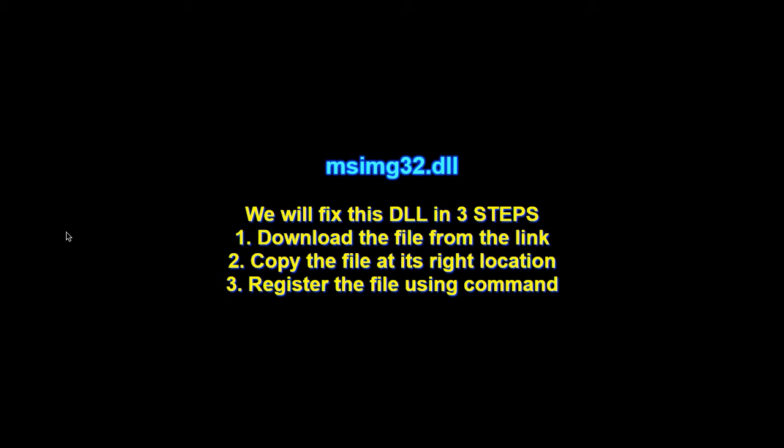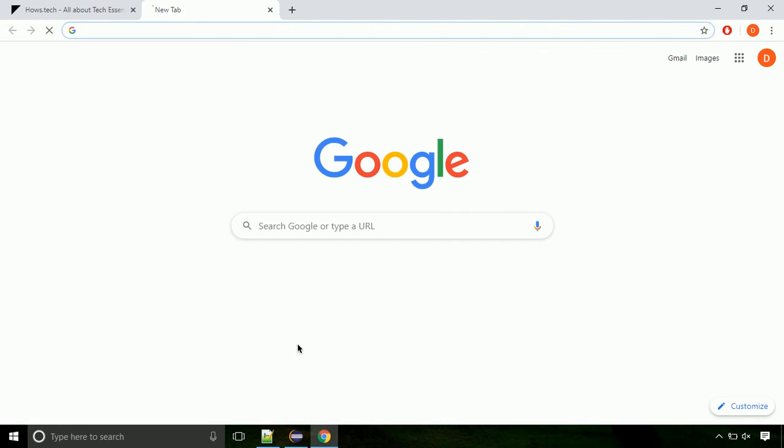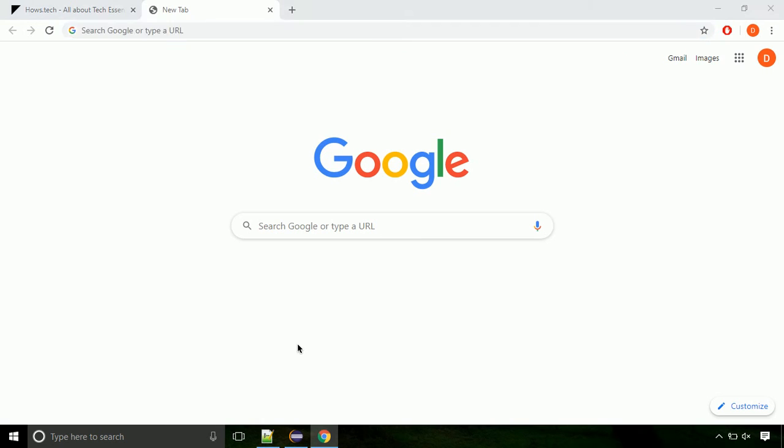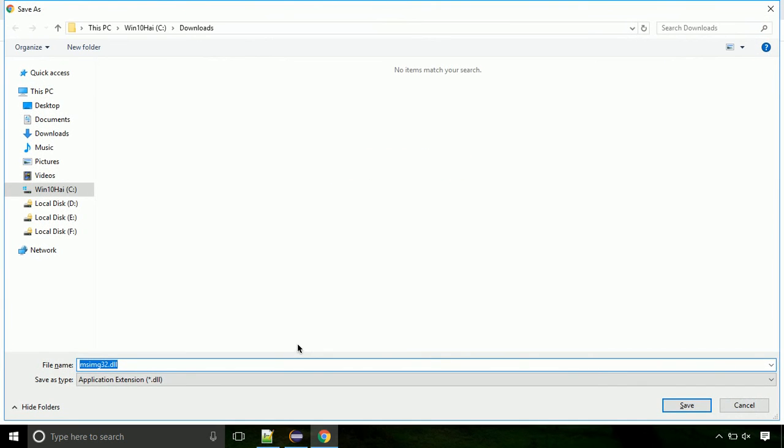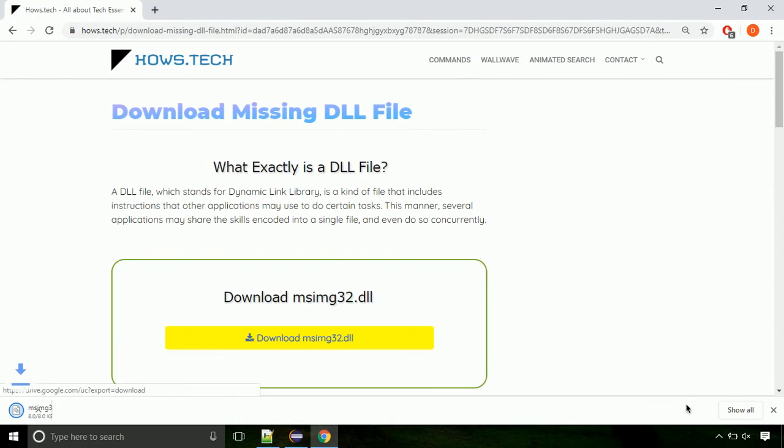There are three steps to fix this missing DLL issue. First, we need to download the file from the site. The link is provided below in the description. Click on the download button. Click the keep button, as this DLL file is not usually downloaded. Each step is important, so do not skip any part of the video.